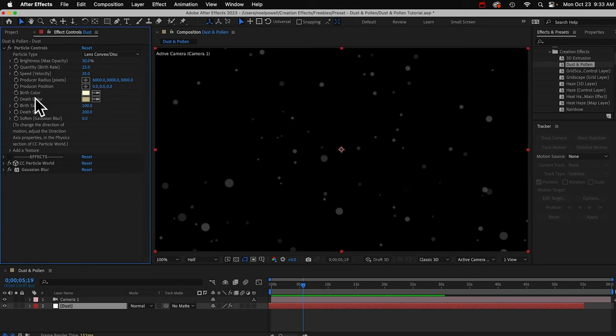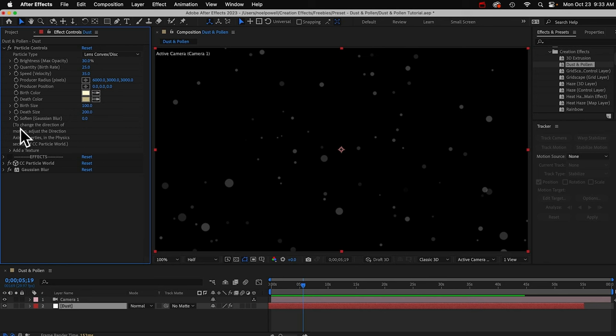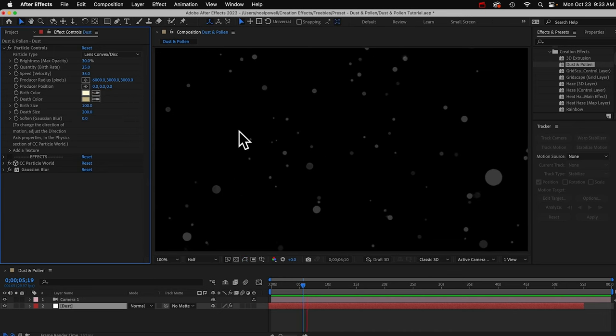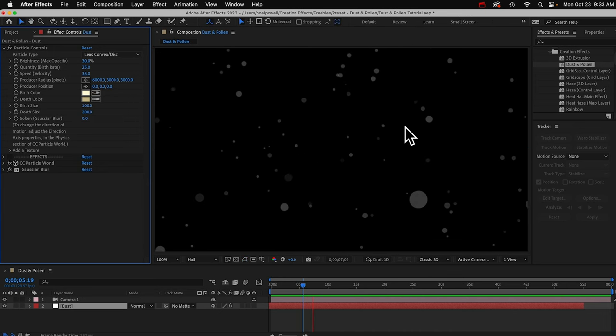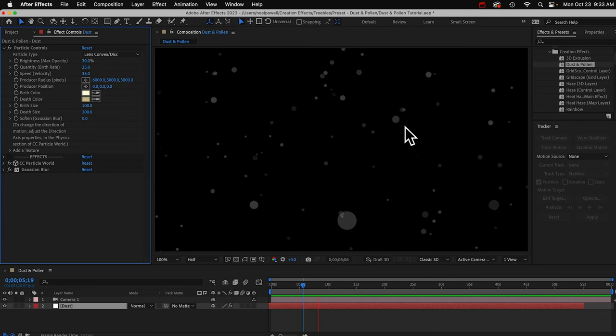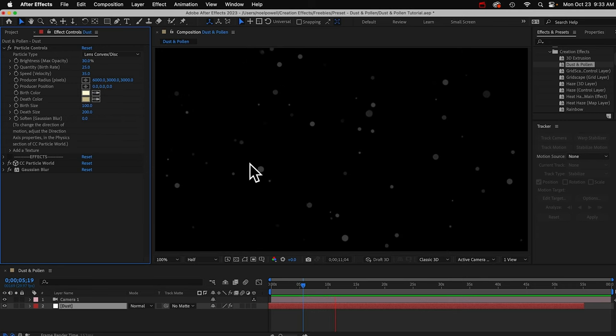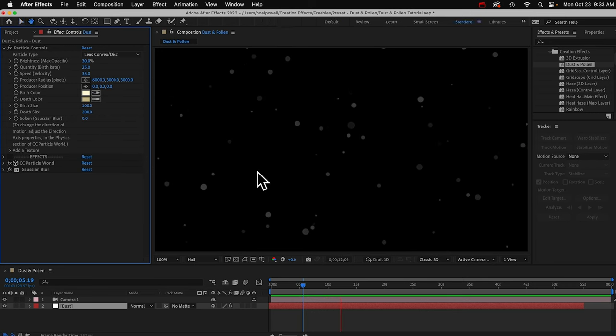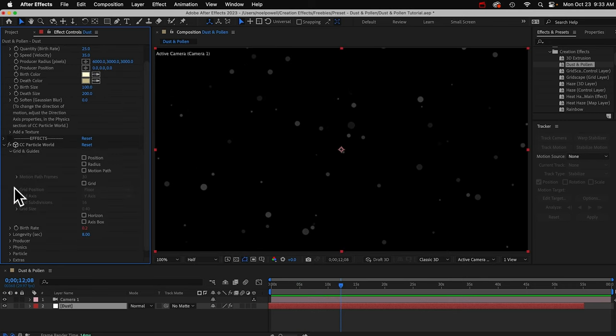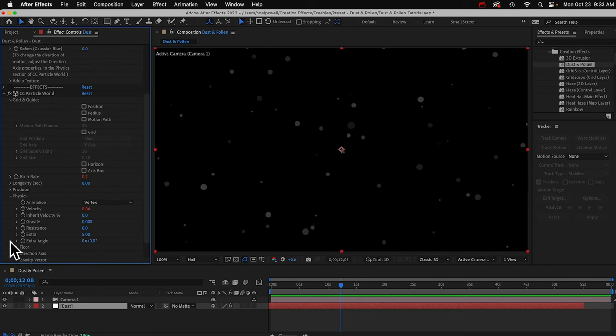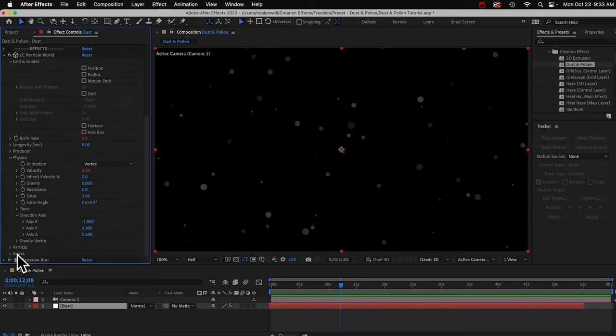You've got some other controls here. These are pretty self-explanatory. Down here I've got a little note that says, to change the direction of motion, adjust the direction axis properties inside the CC Particle World effect. Right now these particles are going to the left and a little bit away from the camera. If you want to change that, just open this up. Then open up the physics section. And then open up direction axis.